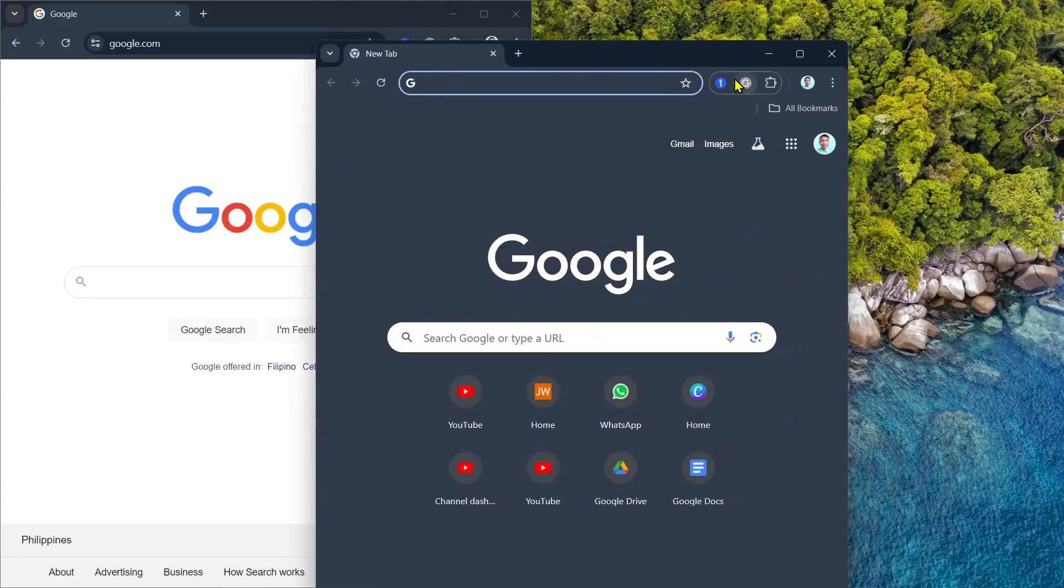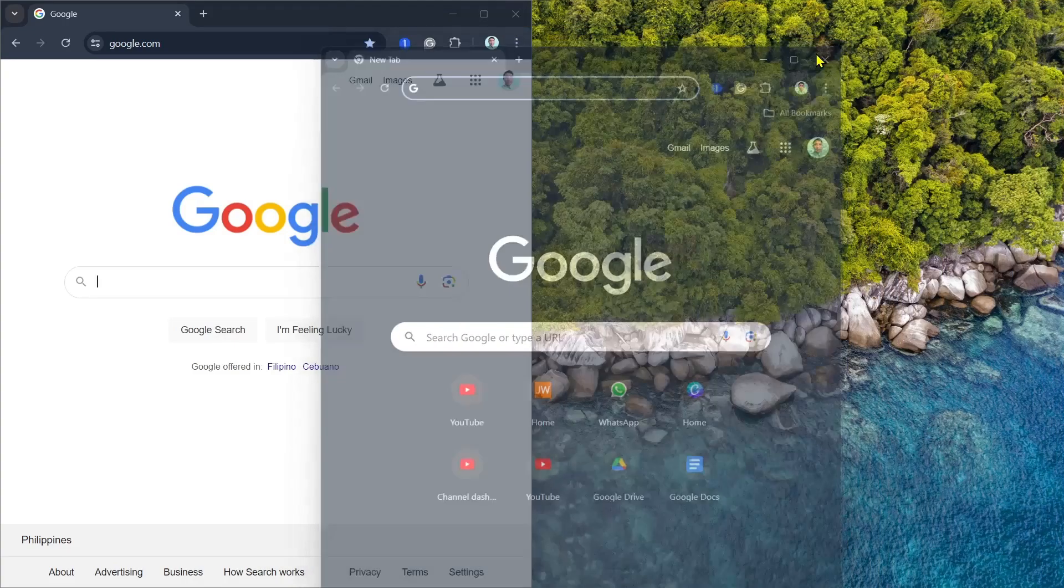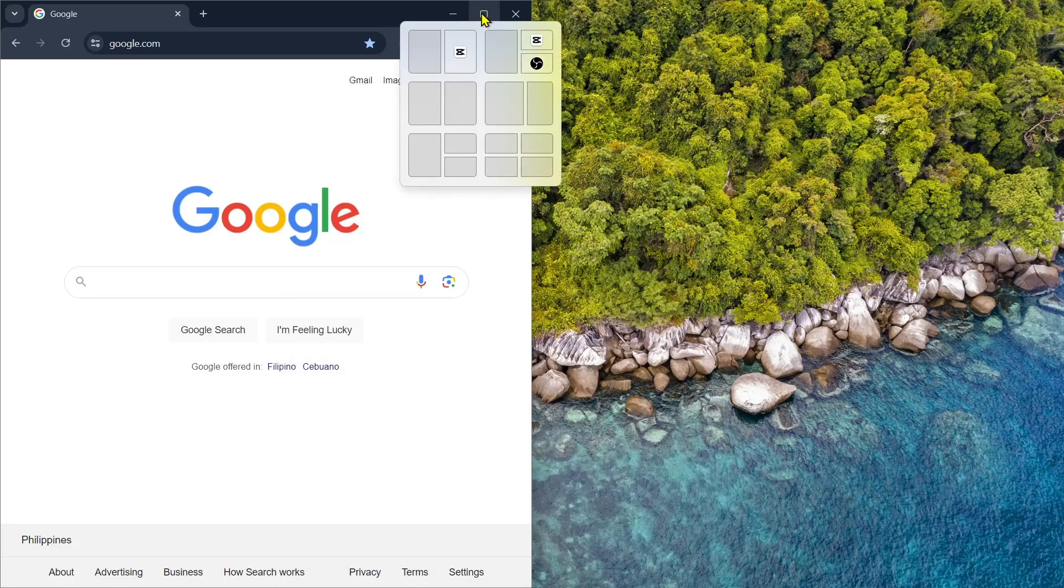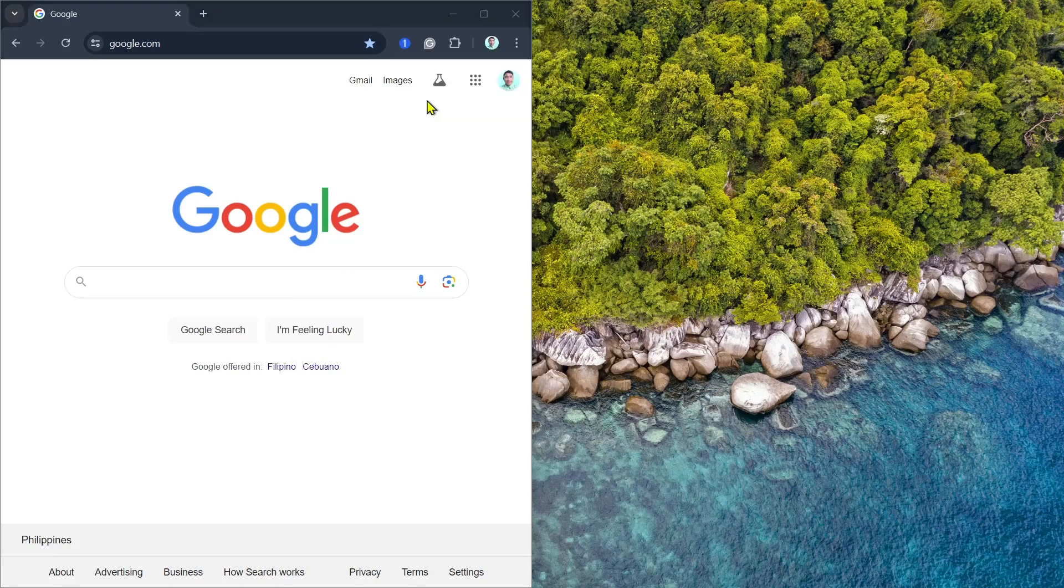Another way to split the screen is by going to hover your mouse on the square icon and just select where you want to place your browser.